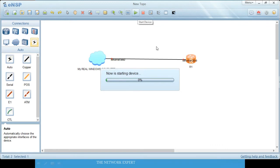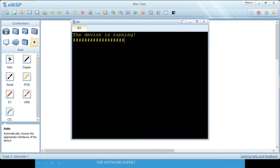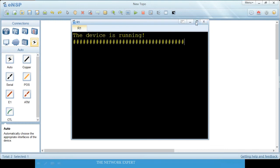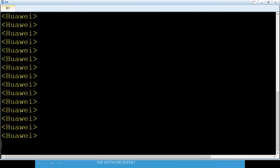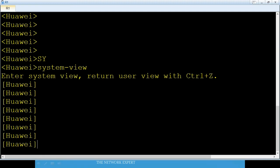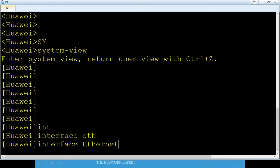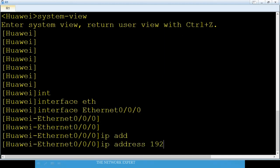Power on the devices. It will take some time. Click on the router — it is starting up. Once it boots, you are in user mode. Enter system view (administrative mode). The interface we will configure is Ethernet 0/0/0, which is connected to the cloud.